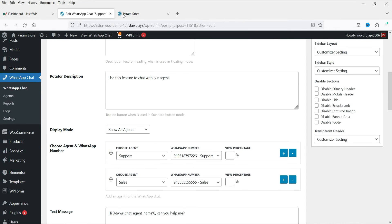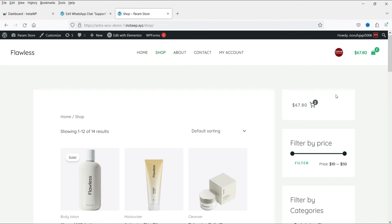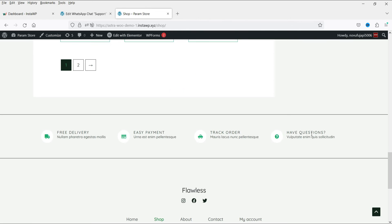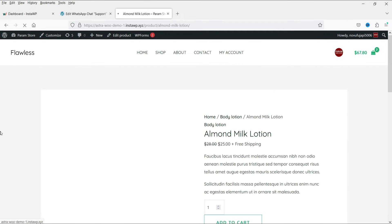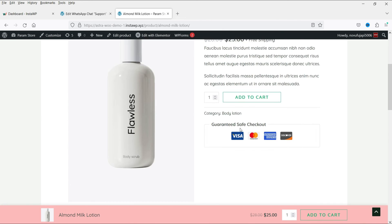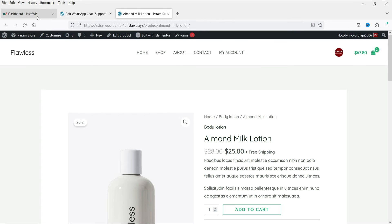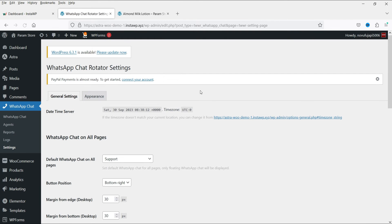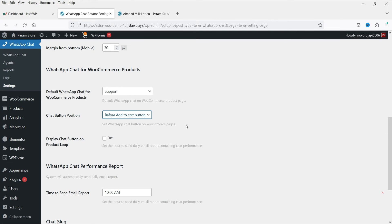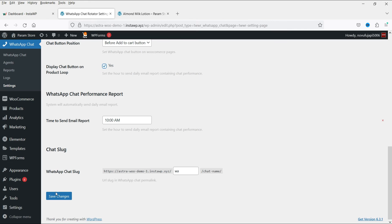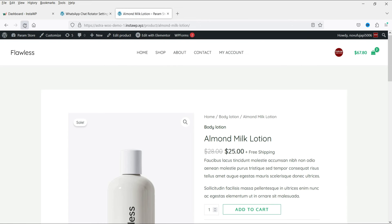Going to the shop page, you won't see the chat on WooCommerce pages by default. Going to a single product page also shows no chat support there. Let's go back to Settings and find the WooCommerce section. I'll select 'Support' as the WooCommerce chat. You can choose to display it before or after the Add to Cart button — I'll select before. Set 'Display chat button on product loop' to Yes and click Save Changes.